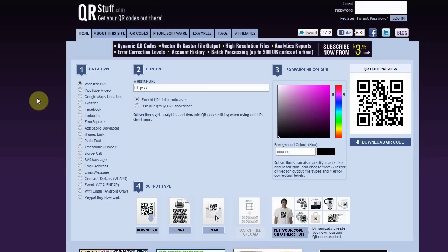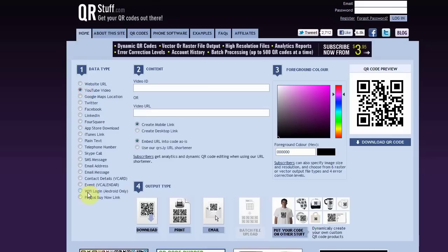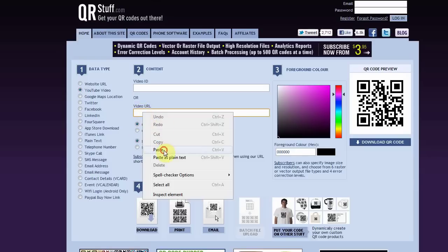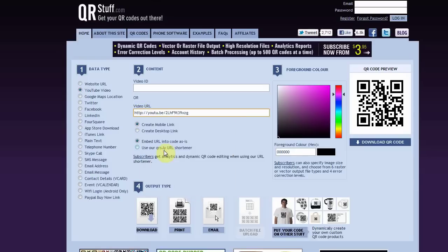We're going to go ahead and use a YouTube video. We're going to click on it and paste our URL right here in the video URL field. You want to make sure the create mobile link is clicked and the embed URL code is clicked as well, because people are going to be using them from their phone.